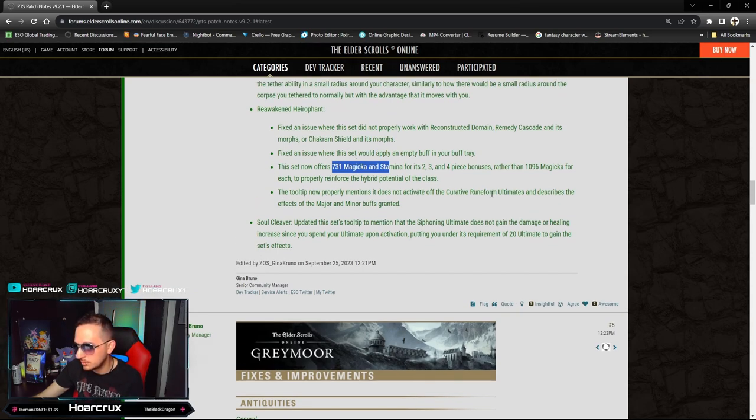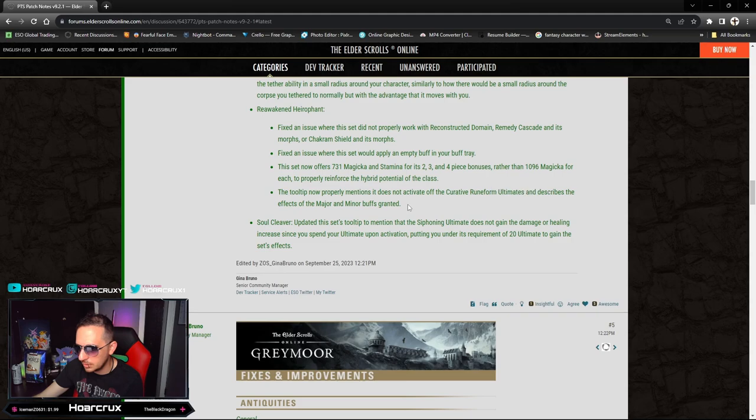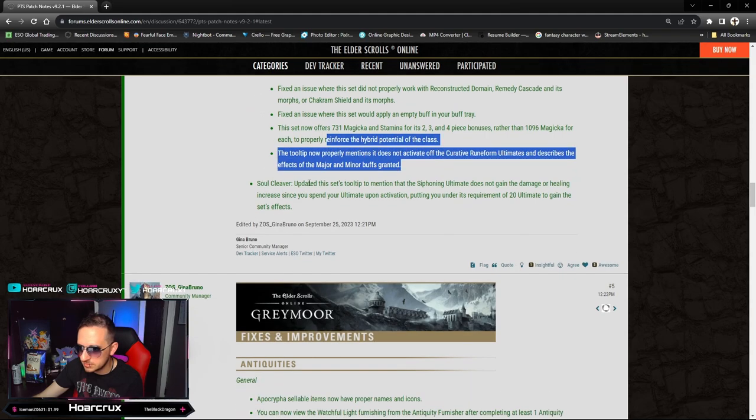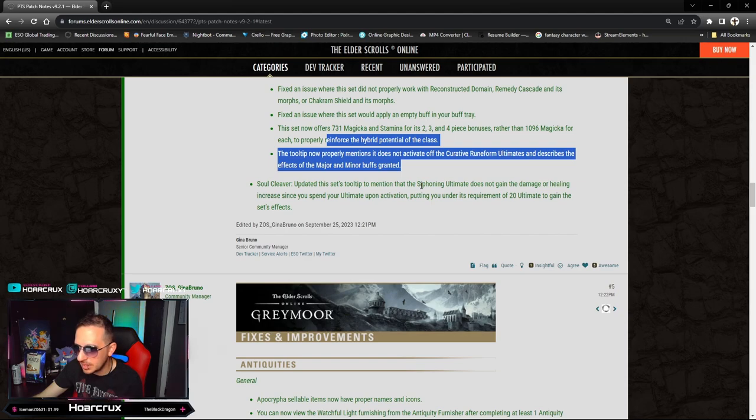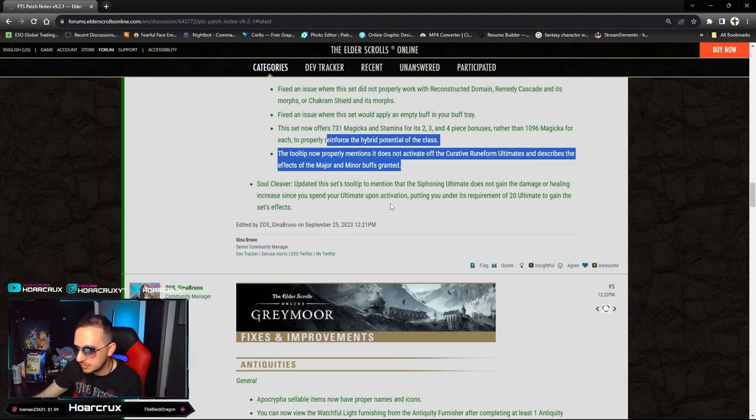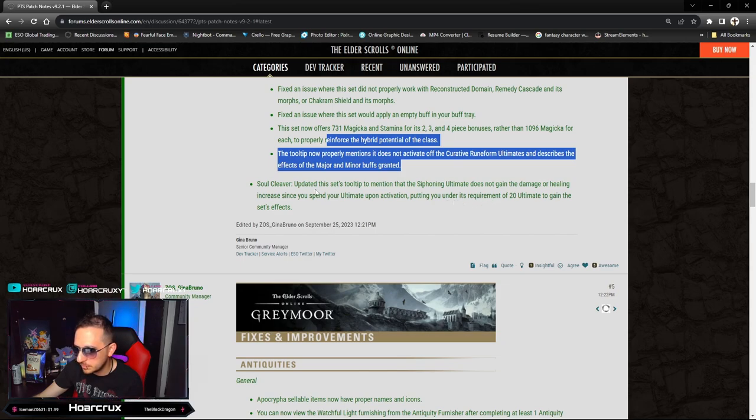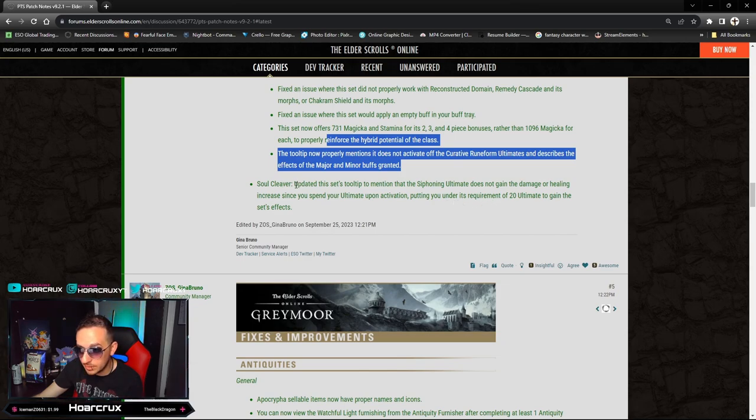Soul Cleaver - this is the Nightblade set. Updated this tooltip to mention the Siphoning Ultimate does not gain the damage or healing increase since you spend ultimate upon activation, putting you under its requirements when you ultimate to gain the effects.